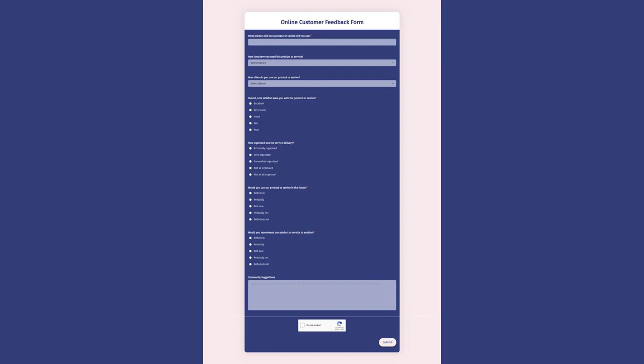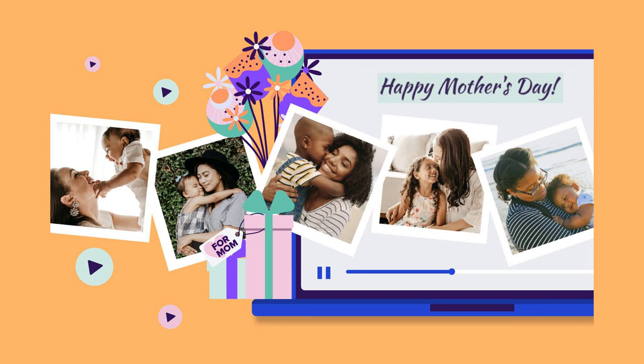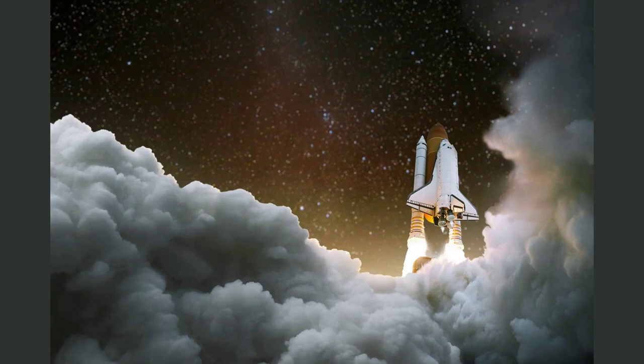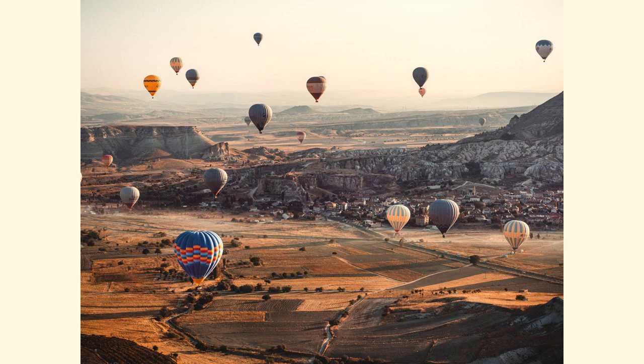We hope you found this exploration of the World Bank's history informative and inspiring. If you enjoyed this video, don't forget to give it a thumbs up, subscribe to our channel for more engaging content, and share it with others who might find it interesting. We value your feedback, so please leave your comments below with any suggestions for future video topics. Together, let's continue to explore the fascinating stories that shape our world. Thank you for joining us — until next time, stay curious and keep exploring.